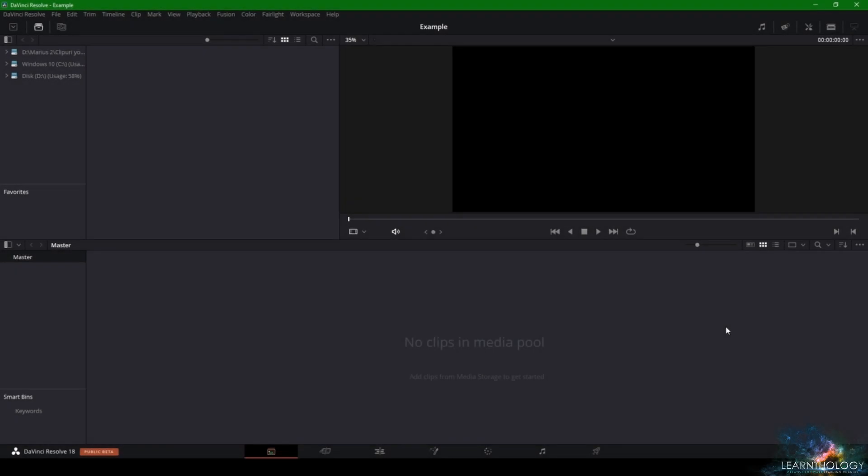Welcome back. In this video we're going to cover the Media tab. The Media tab is where you import all of your footage, and there are multiple ways in which you can import your footage.